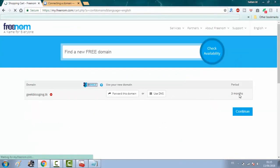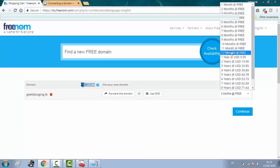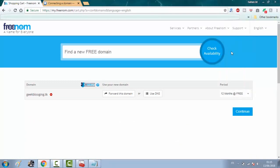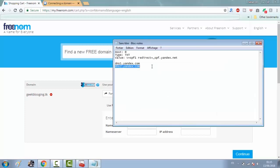Now, on period, make sure to choose 12 months and then click on use DNS. Then use your own DNS and copy these links that I will put in the description below.